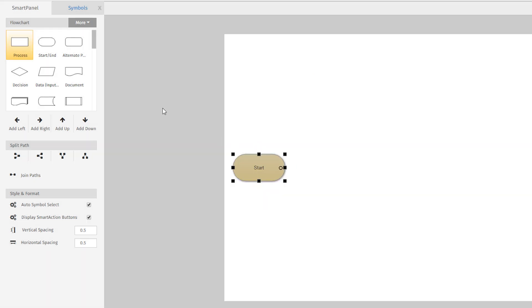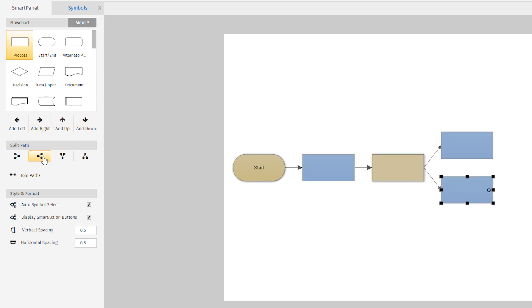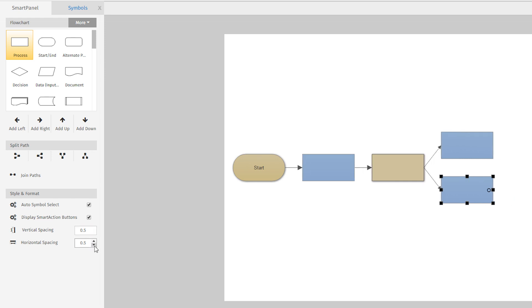Below the symbol library are the drawing tools specific to your selected diagram type. In this case, you can add symbols in any direction, split paths, change the spacing of your diagram, or change other settings for your visual. Again, these tools will be specific to whatever diagram you're building to make your work easier.